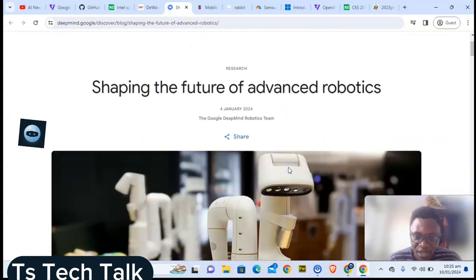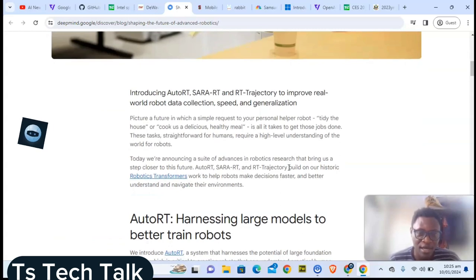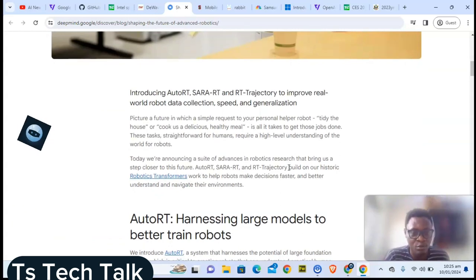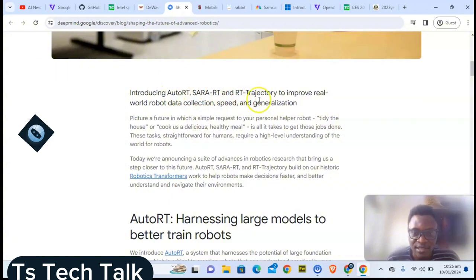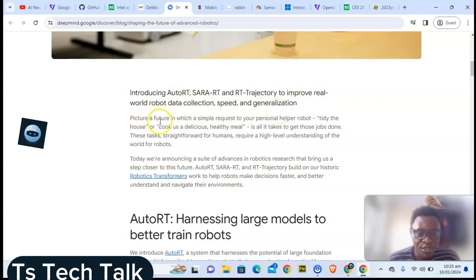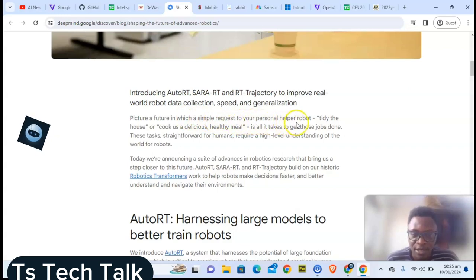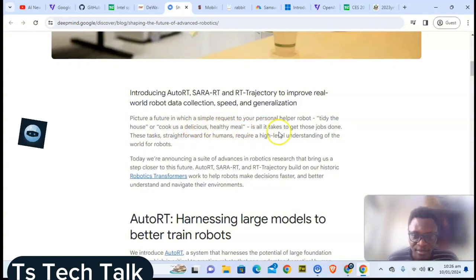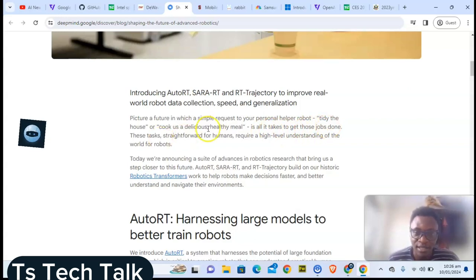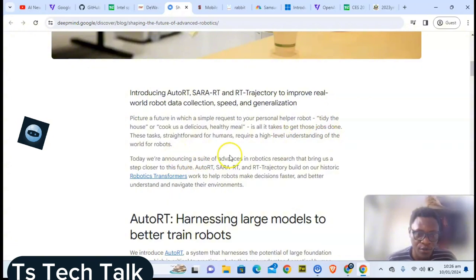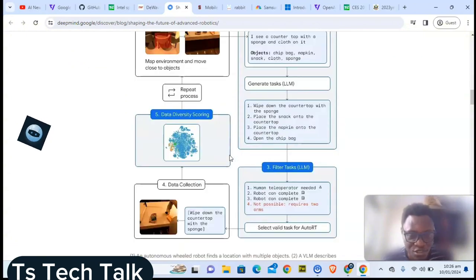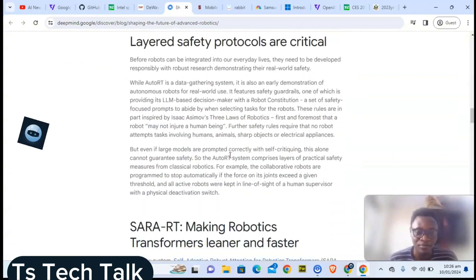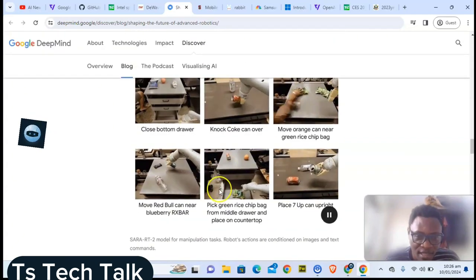Next is AI robotics. A lot of things has been coming in and rumors have been around about AI robotics. Now, introduction of RT-Sera RT and TRT trajectory to improve real-world robot data collection, speed, and generalization. Picture a future in which a simple request to a personal helper robot tidies the house, cooks us a delicious healthy meal, and all it takes is a prompt to get the job done. These tasks are straightforward for humans but require a high level of understanding of the world for robots.